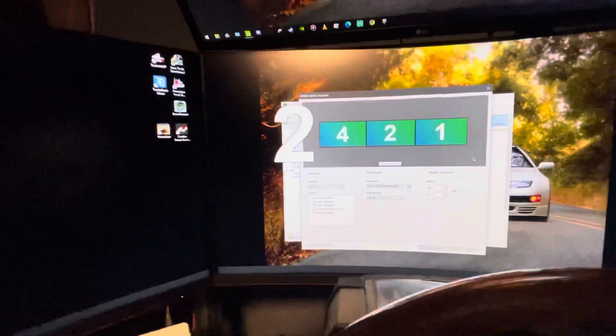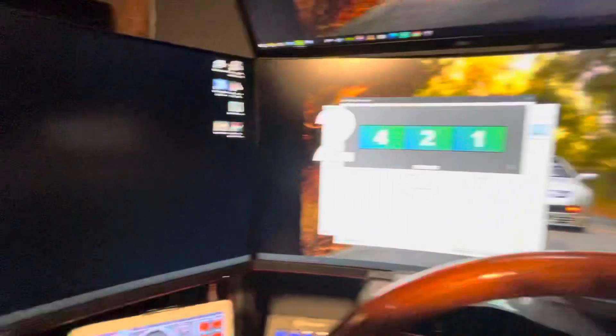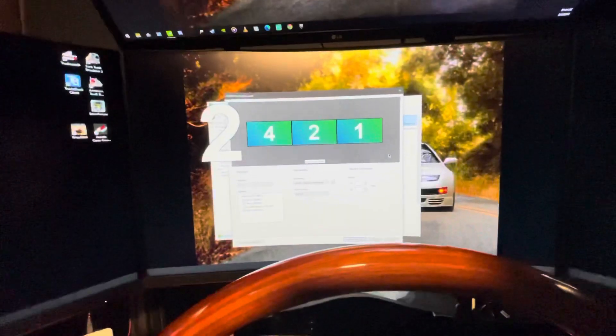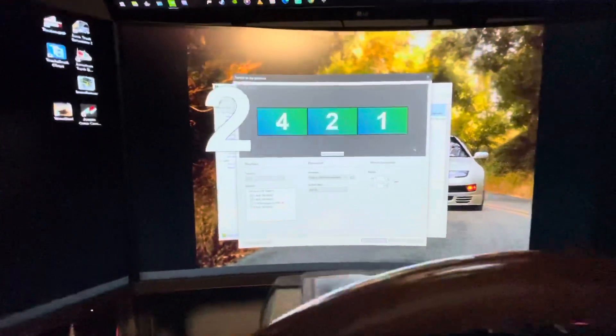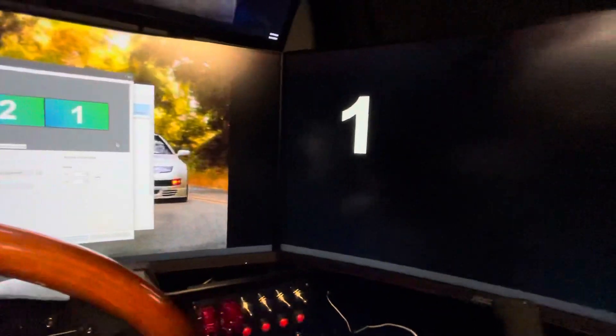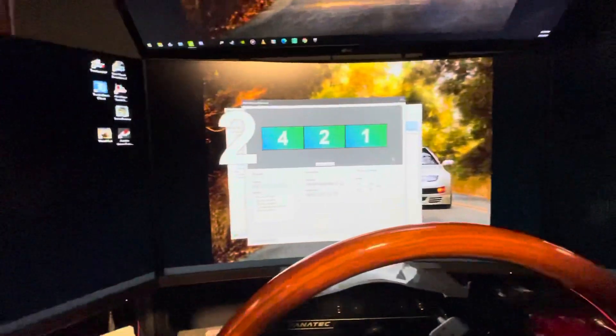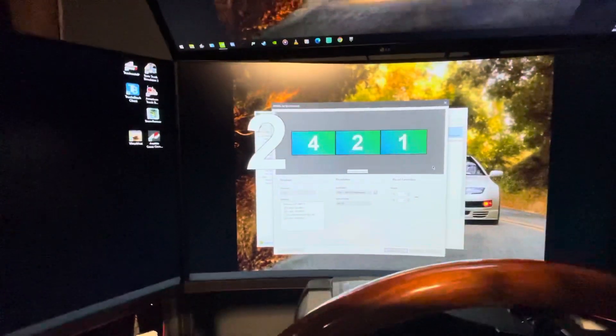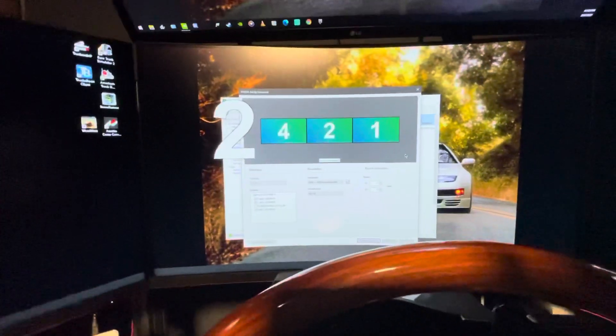So, the monitors that I'm using are three 32-inch AOCs, 1080p, 165 hertz. So they're the same brand, same resolution, same refresh rate.